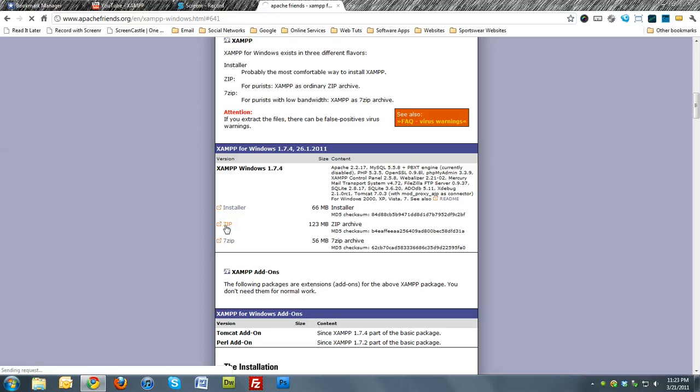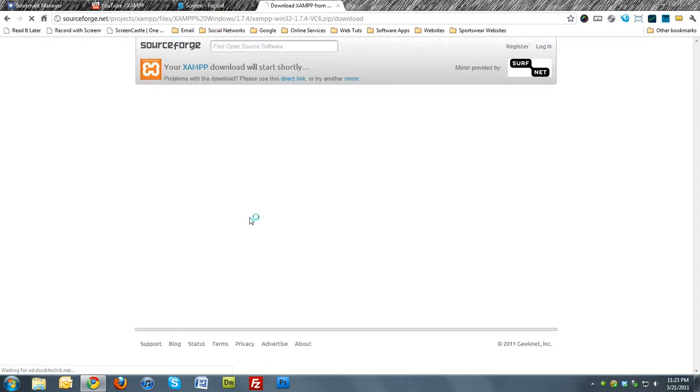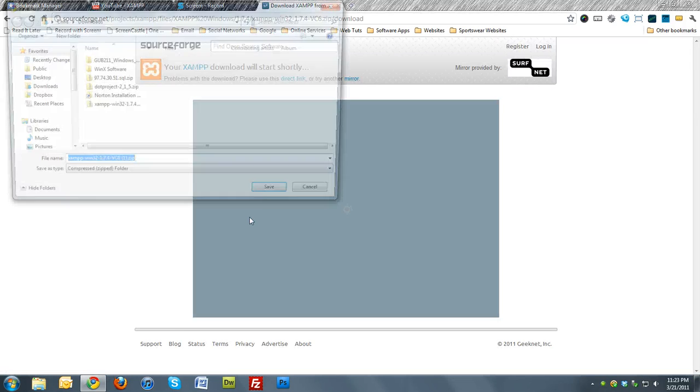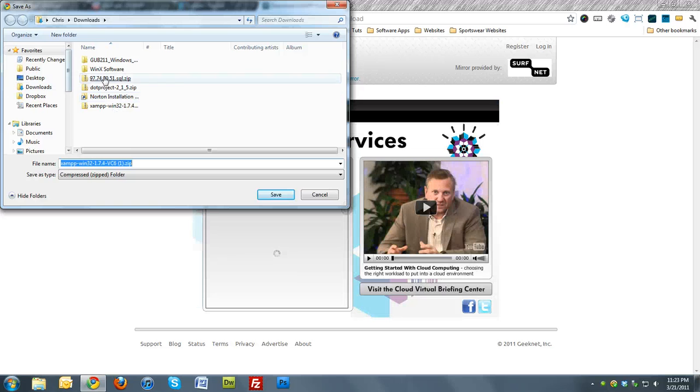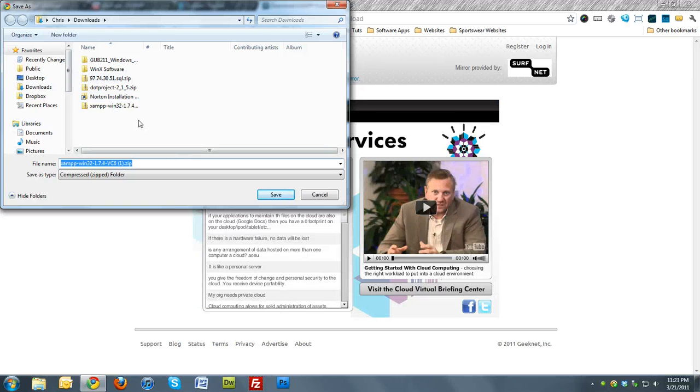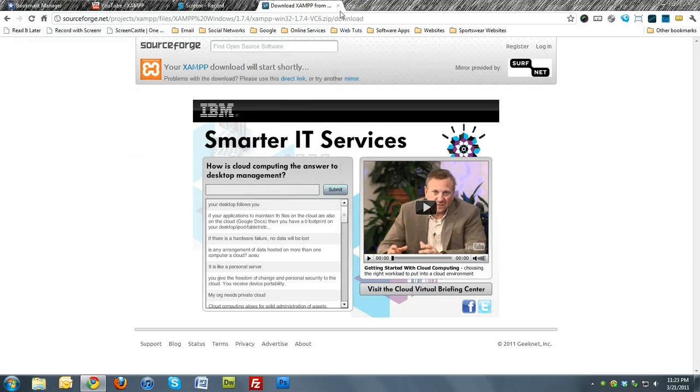So click on this and you want to save that to your downloads or wherever you want to save it. I already have it saved, so I'm going to hit Cancel.